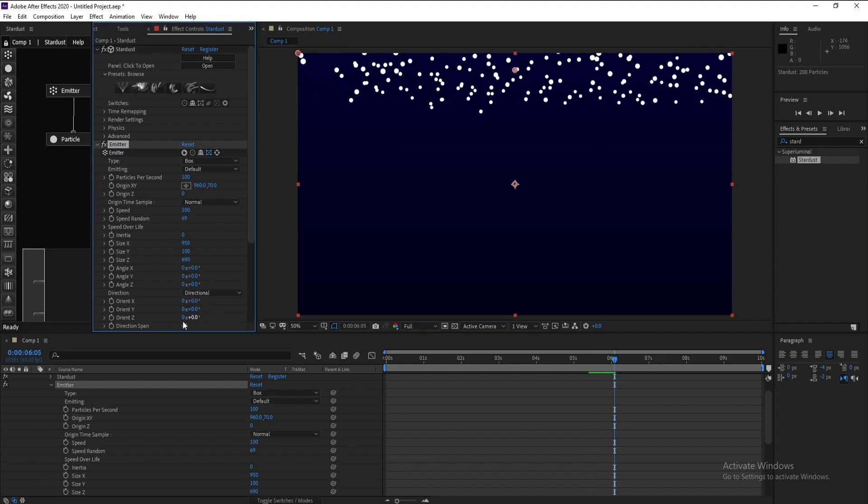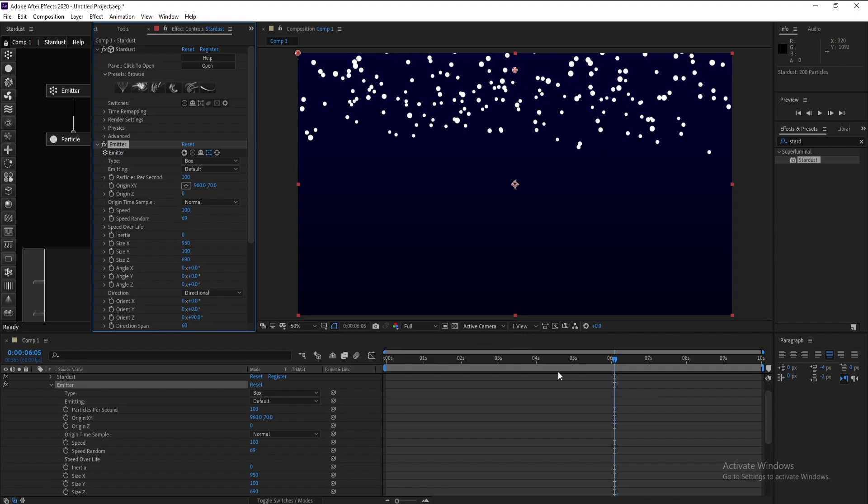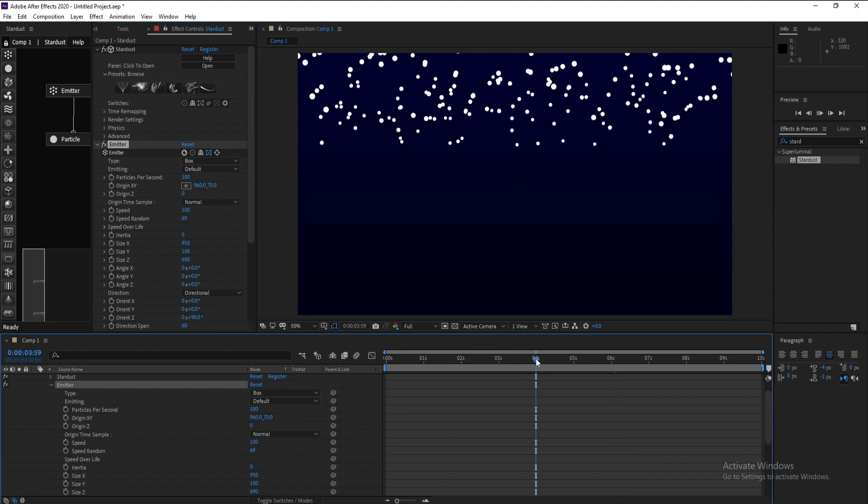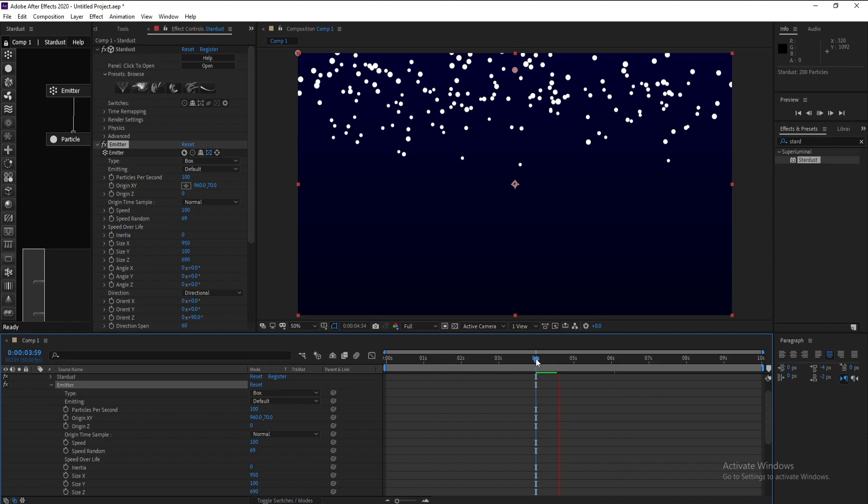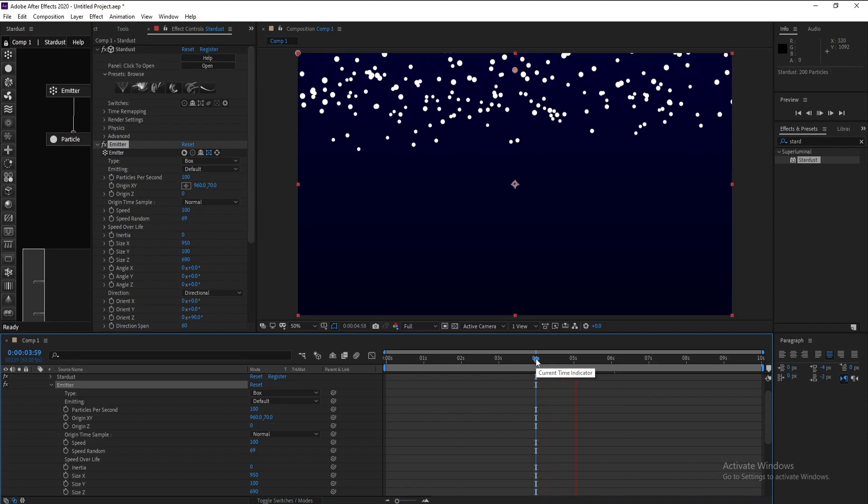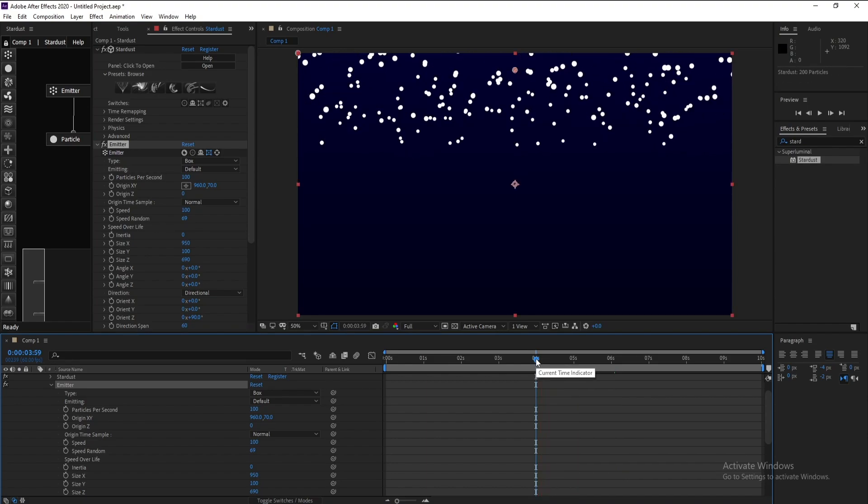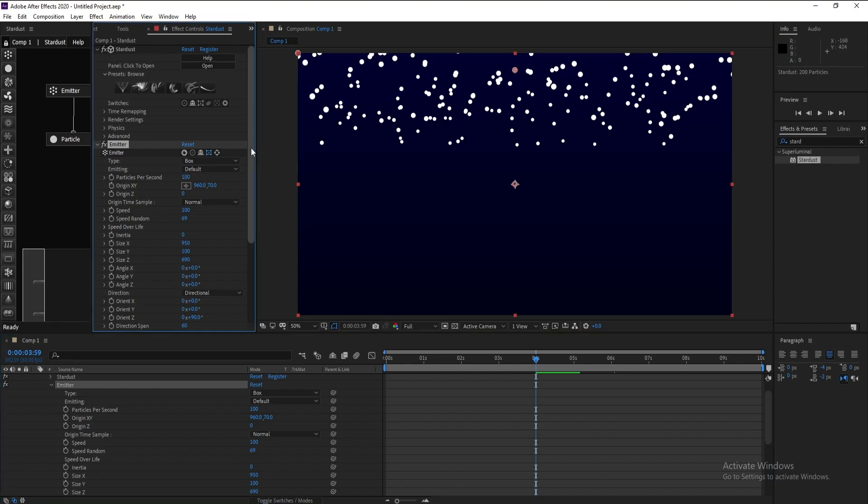Very good. Also particle per seconds, I'll change it to 10.